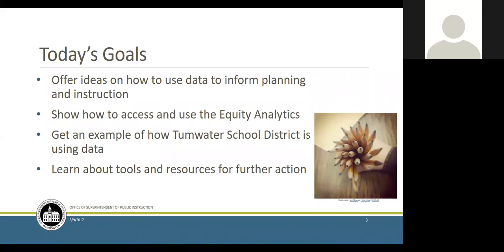Thank you, Kethi. So nice to be able to join you all today. A few things about our goals: we want to offer ideas about how to use data to inform your planning and instruction, not just for the school year but ongoing. We also want to show you how to access and use the equity analytics — we have a Tableau system we'll be reviewing. We're also going to hear from David from Tumwater School District, who has been using the data effectively to guide planning and instruction related to math.